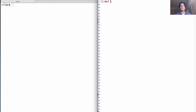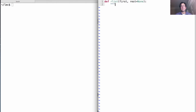We'll start with an empty file and define a constructor, `our_list`, which takes the first element and the rest of the list — by default we'll represent the empty list as None. What does this do? It returns a recursive list represented as a function.